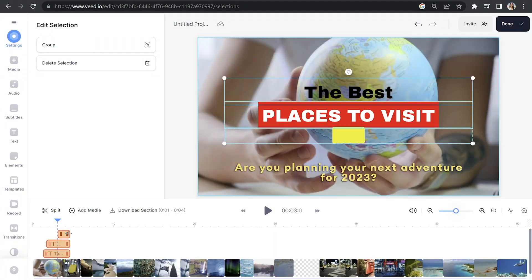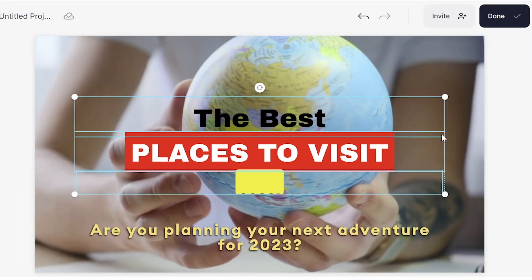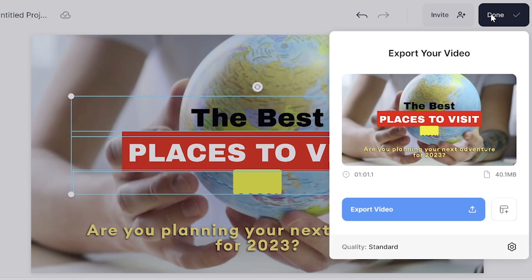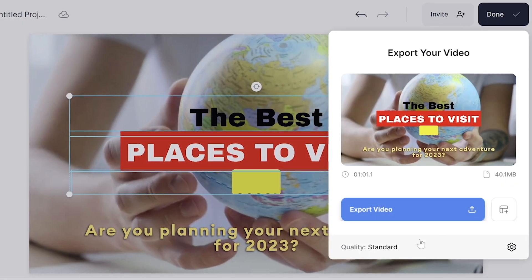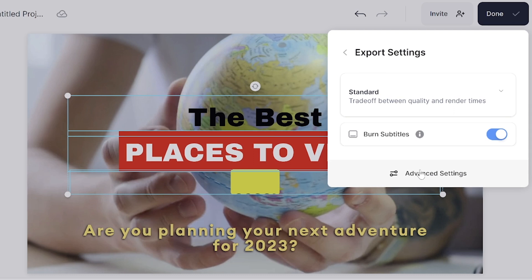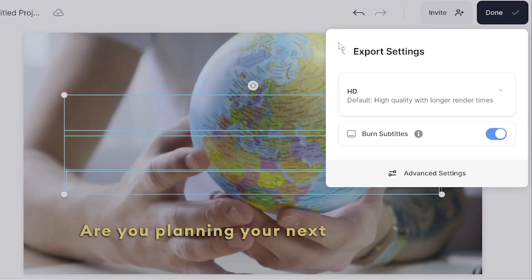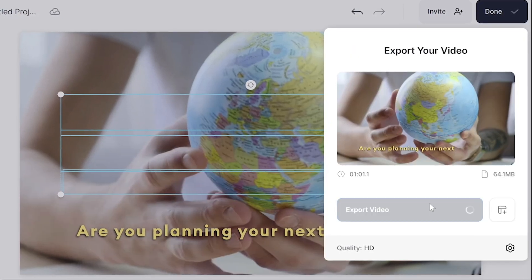The last thing we need to do is download our faceless video. Click done in the top right hand corner, where it says quality, click that and choose your render setting. I'm going to select HD, go back, and click export video. We're going to give that a moment to render and then we can watch it back just to make sure we're happy with it.